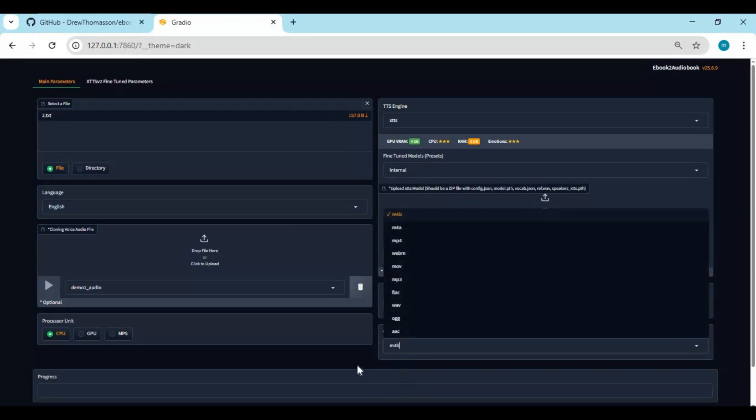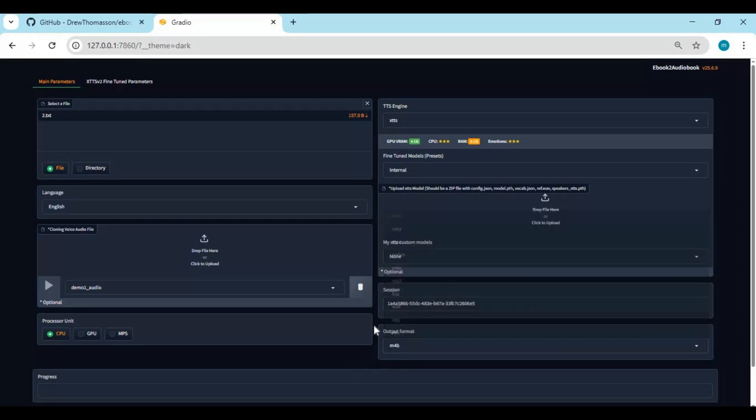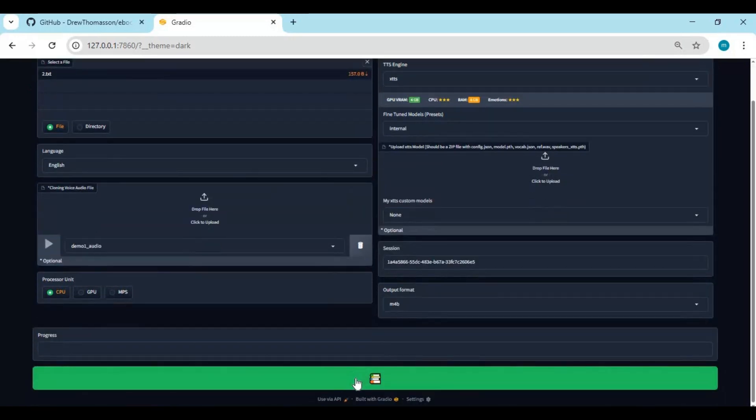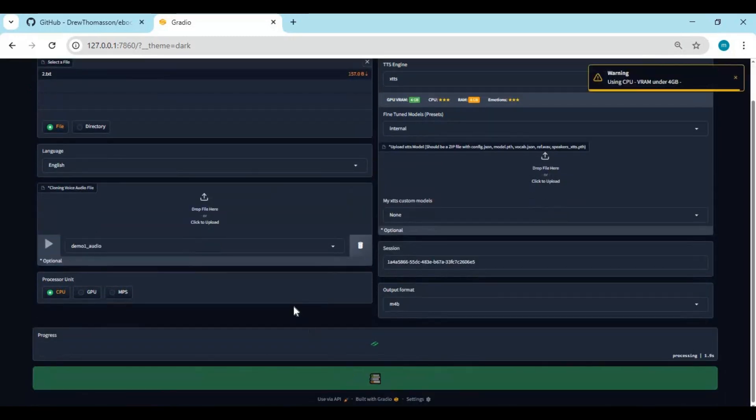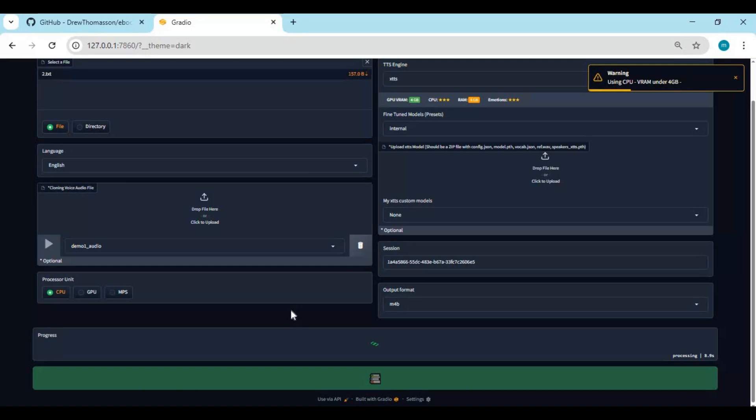You can also choose format of output file. After done with settings, click on book option to convert ebook to audio book. Using it first time will download models, and also when you change language it will download that language model too.